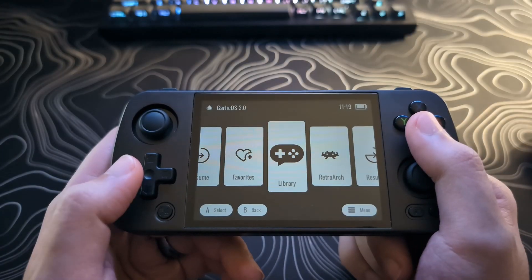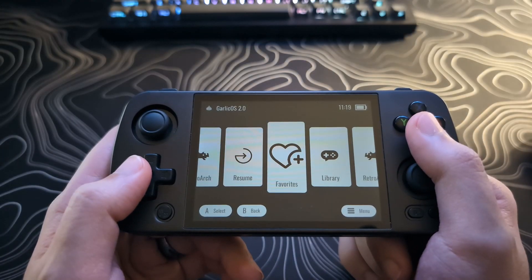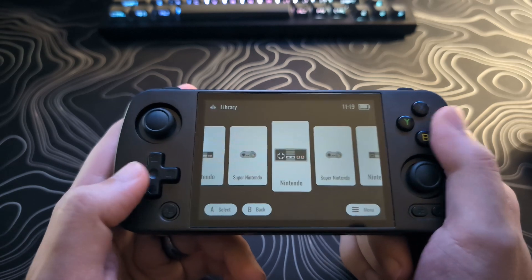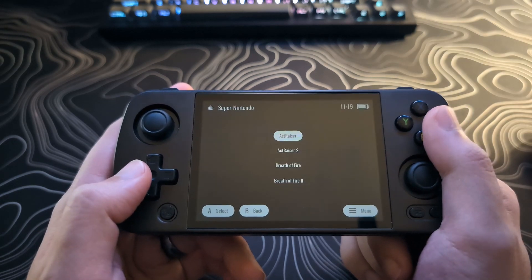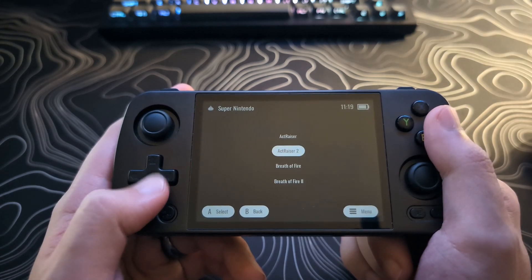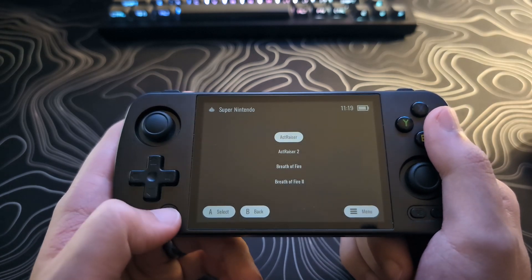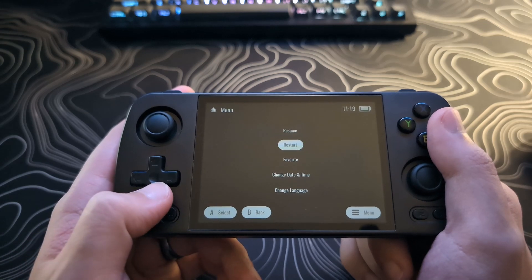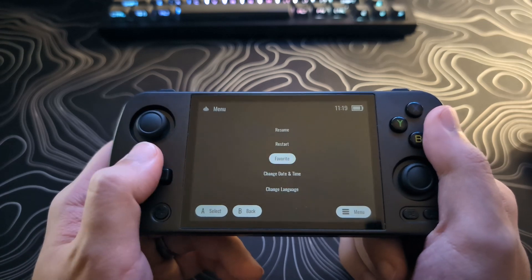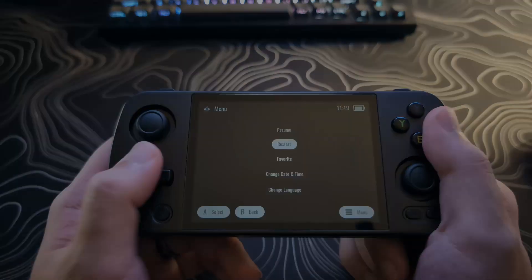Also, from the Game menu here, if you hit the Function key, you're presented with another menu if you want to start the game from a restarted state or if you want to add it to Favorites.